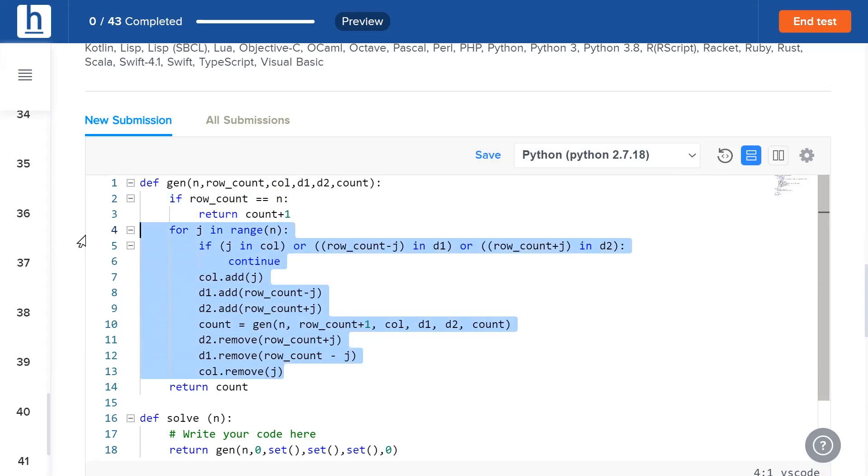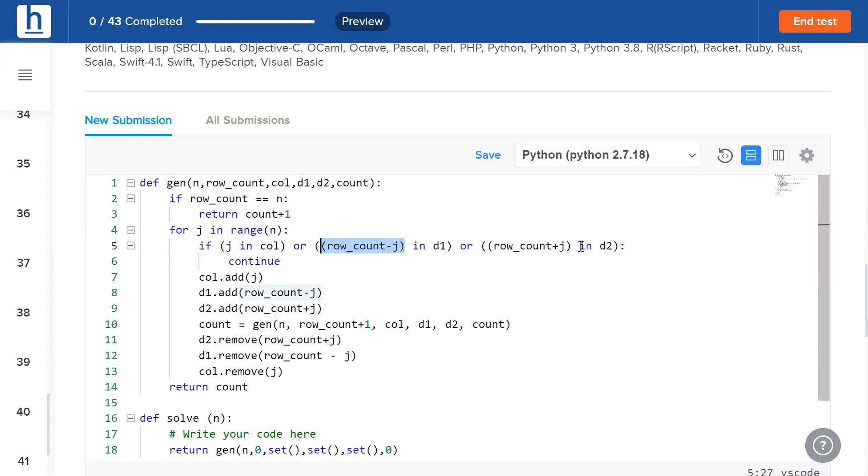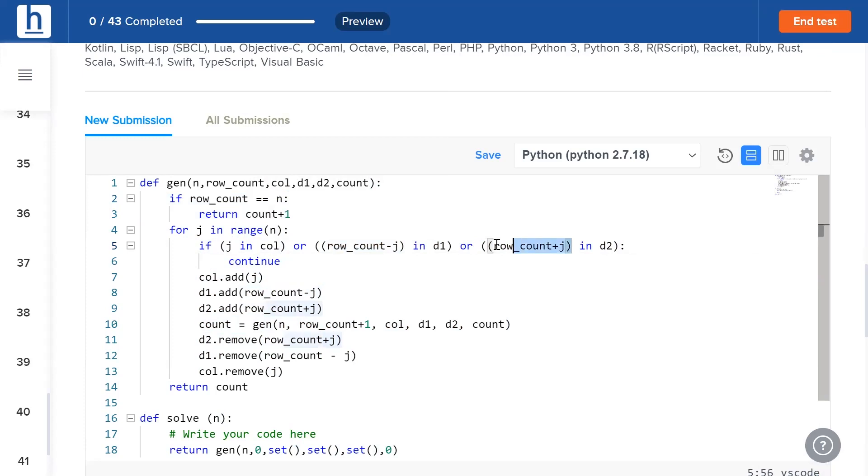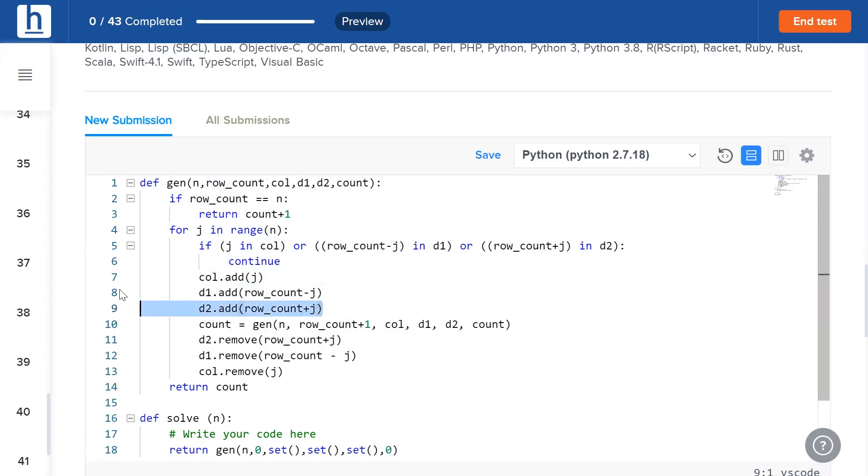Now we run a j loop from zero to N. Our row count keeps incrementing anyway, so we simply have to check the columns. If j is in the set of invalid columns, or if row count minus j is in the set of invalid diagonals, then we simply continue. That's because this configuration is invalid.